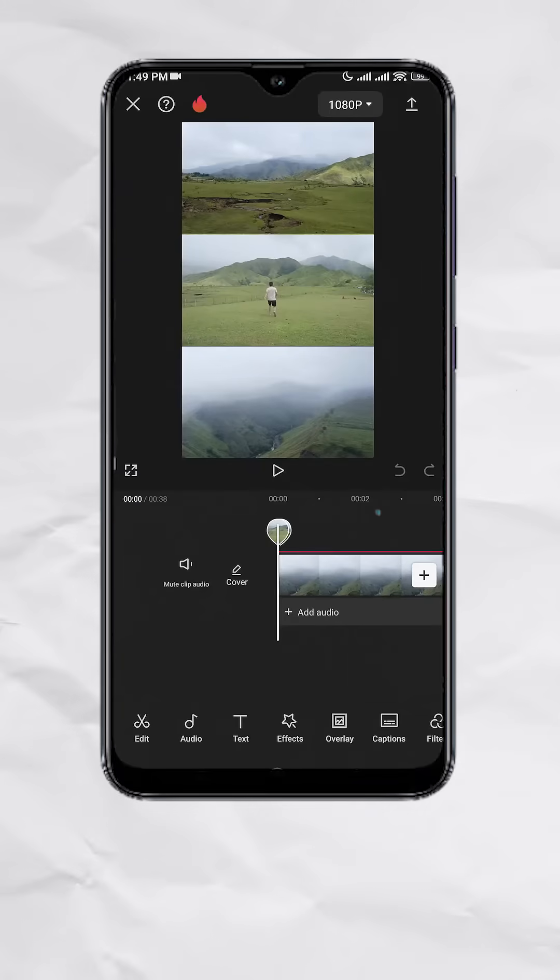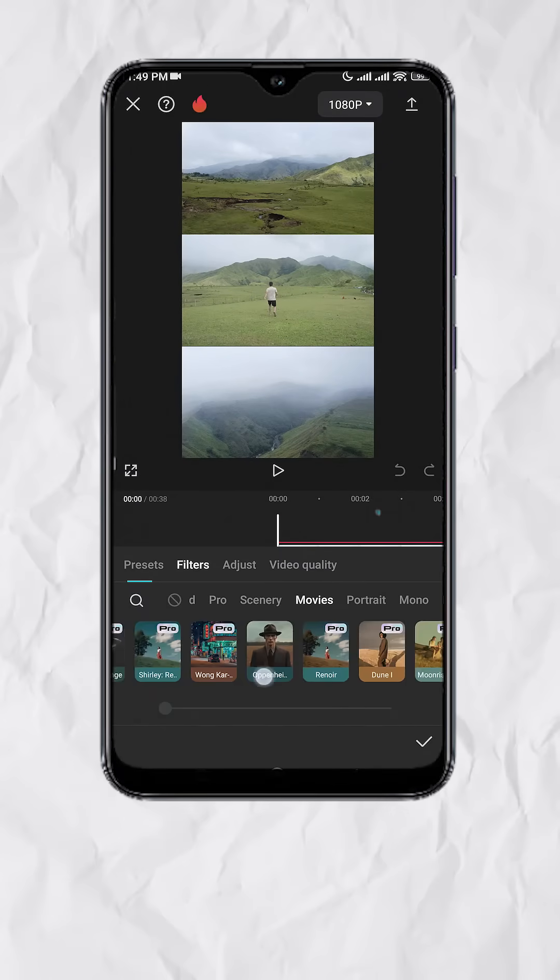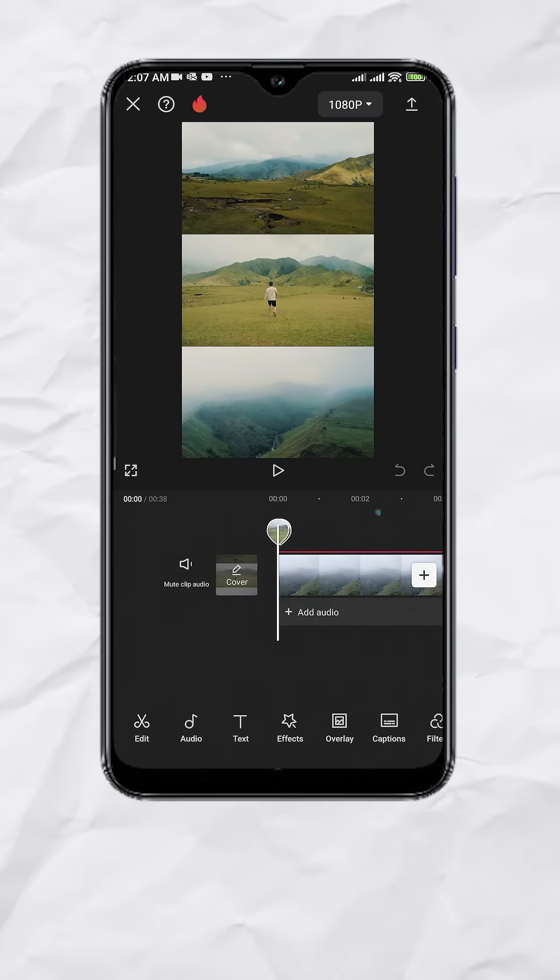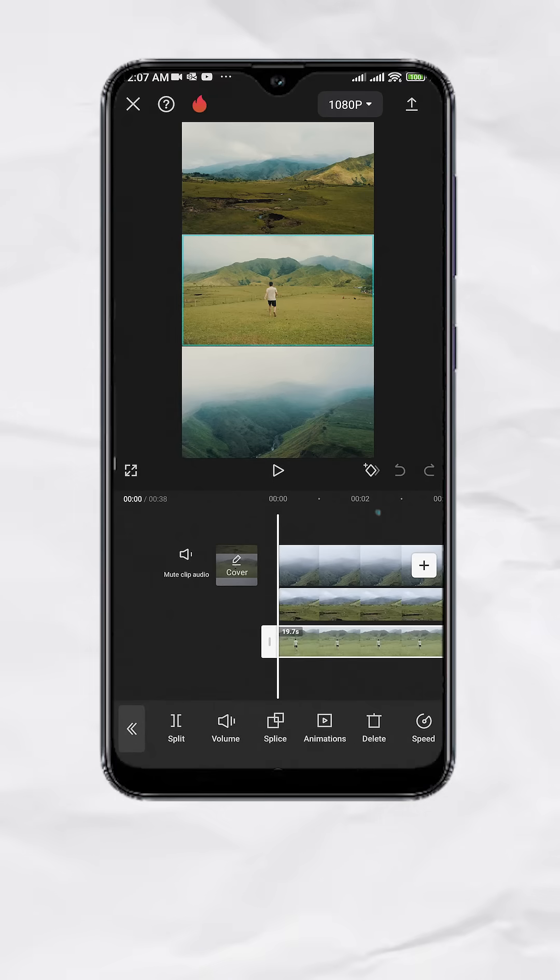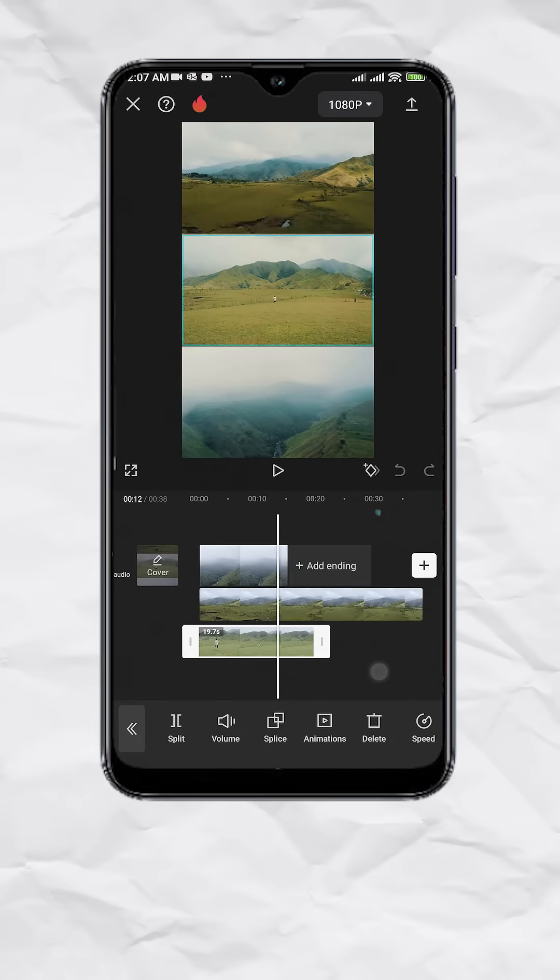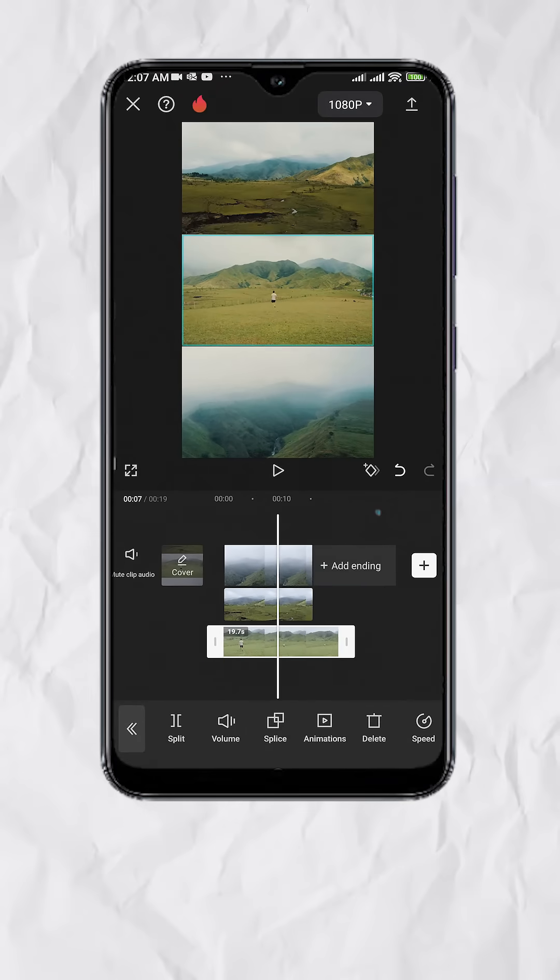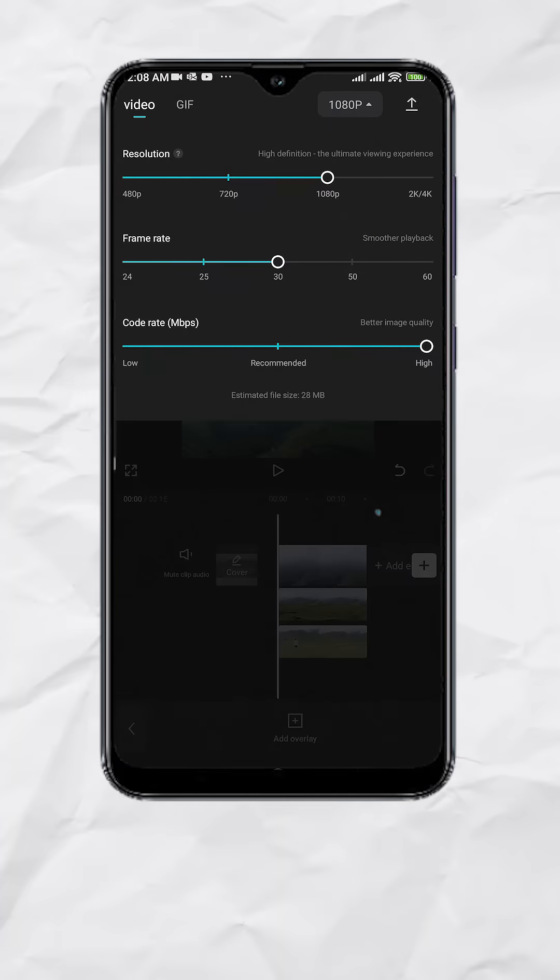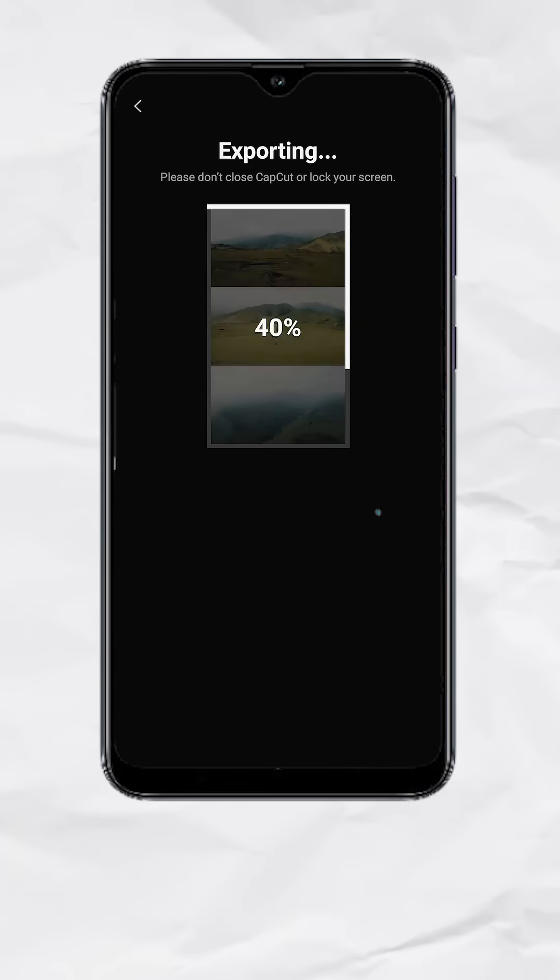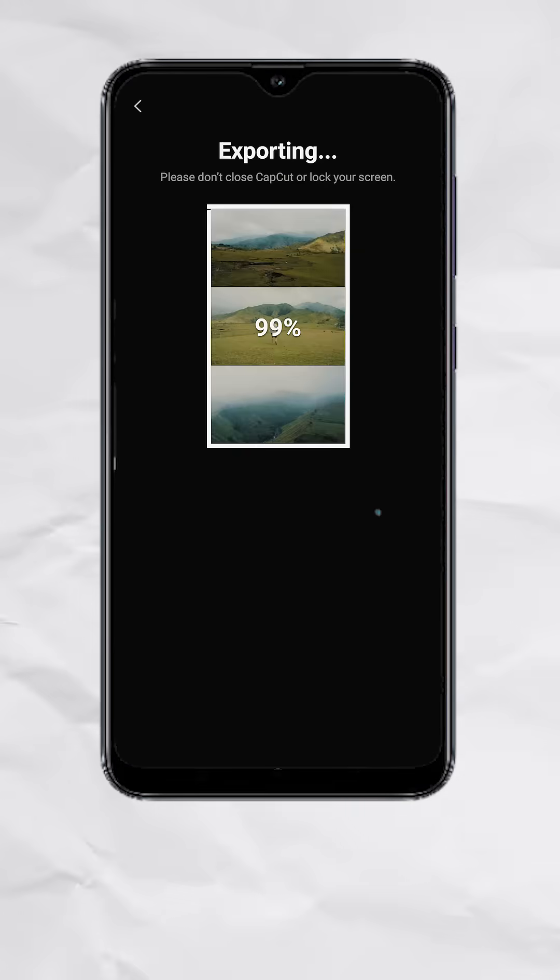From here, you can color grade your clips, make sure to match the duration, add some music, export, and here's your final output.